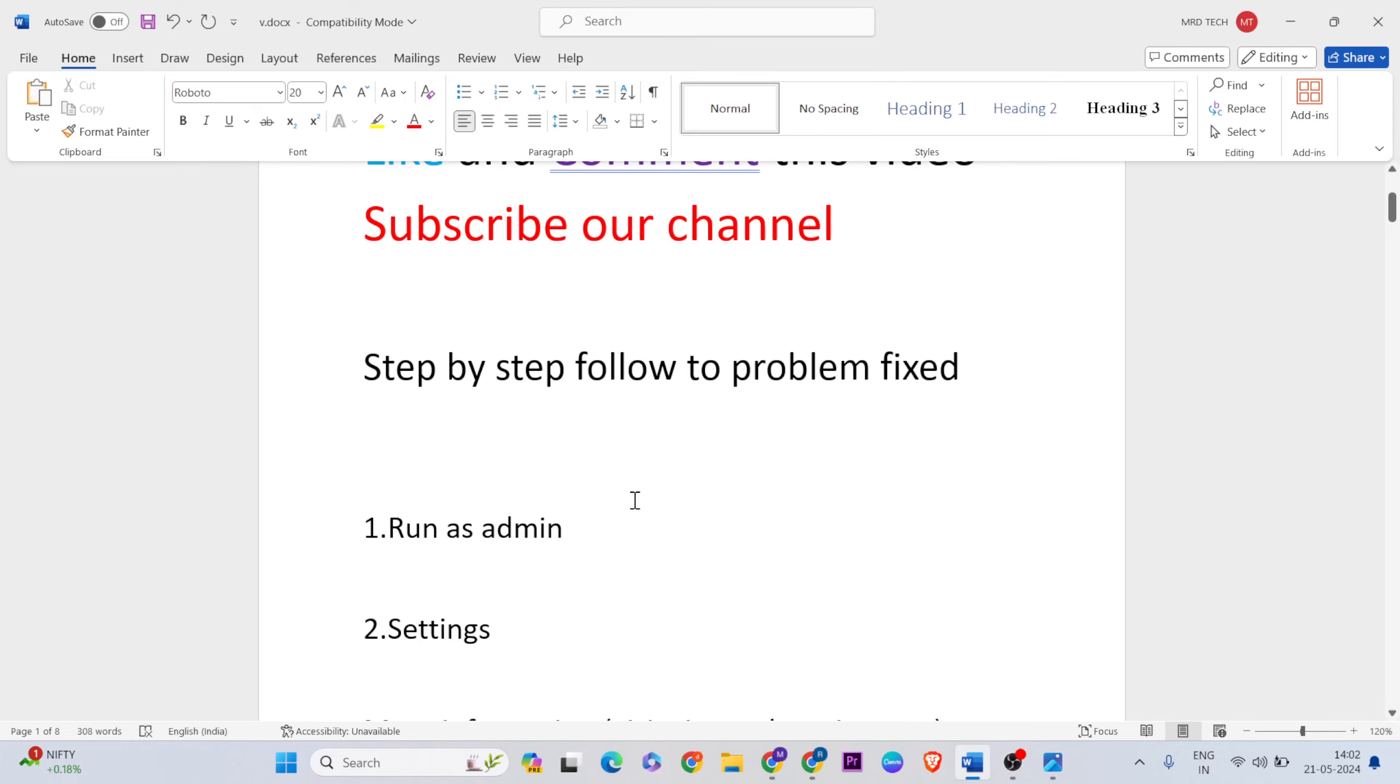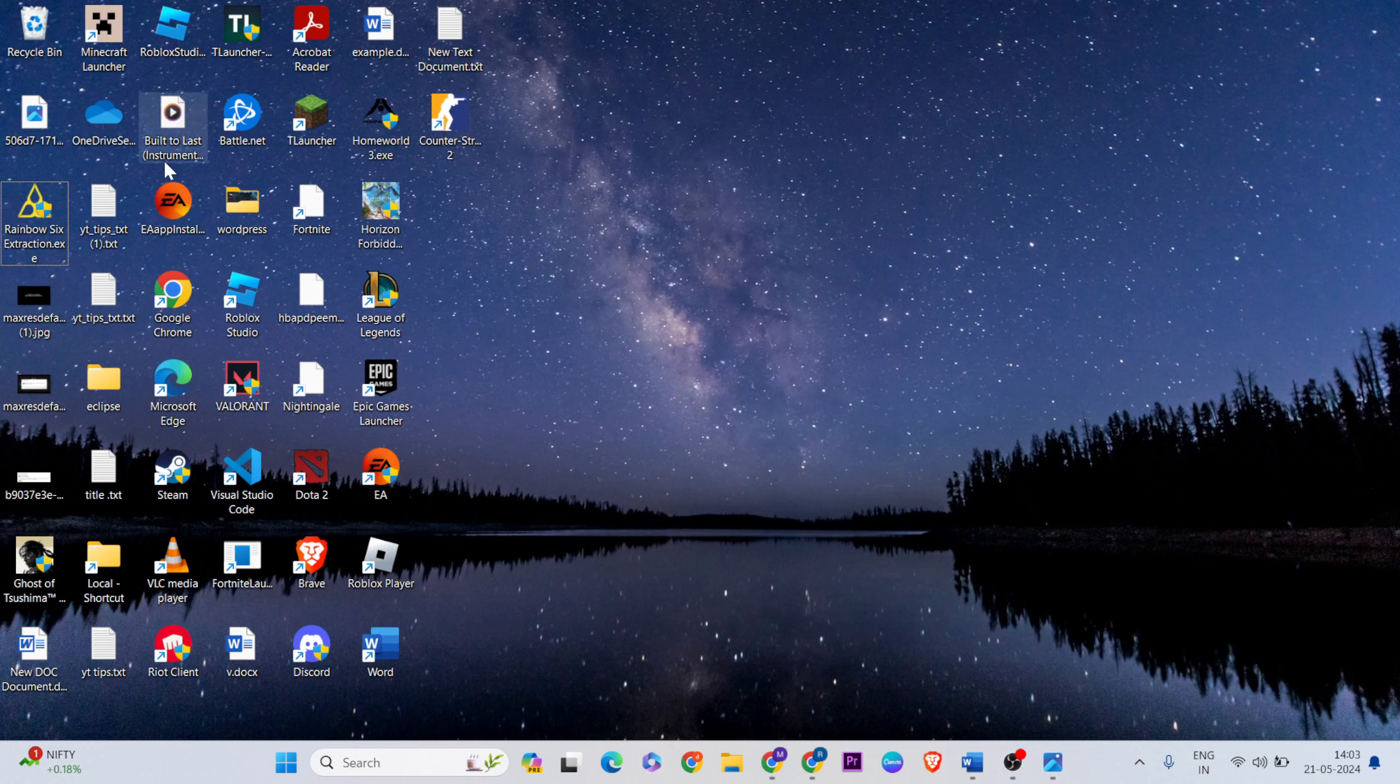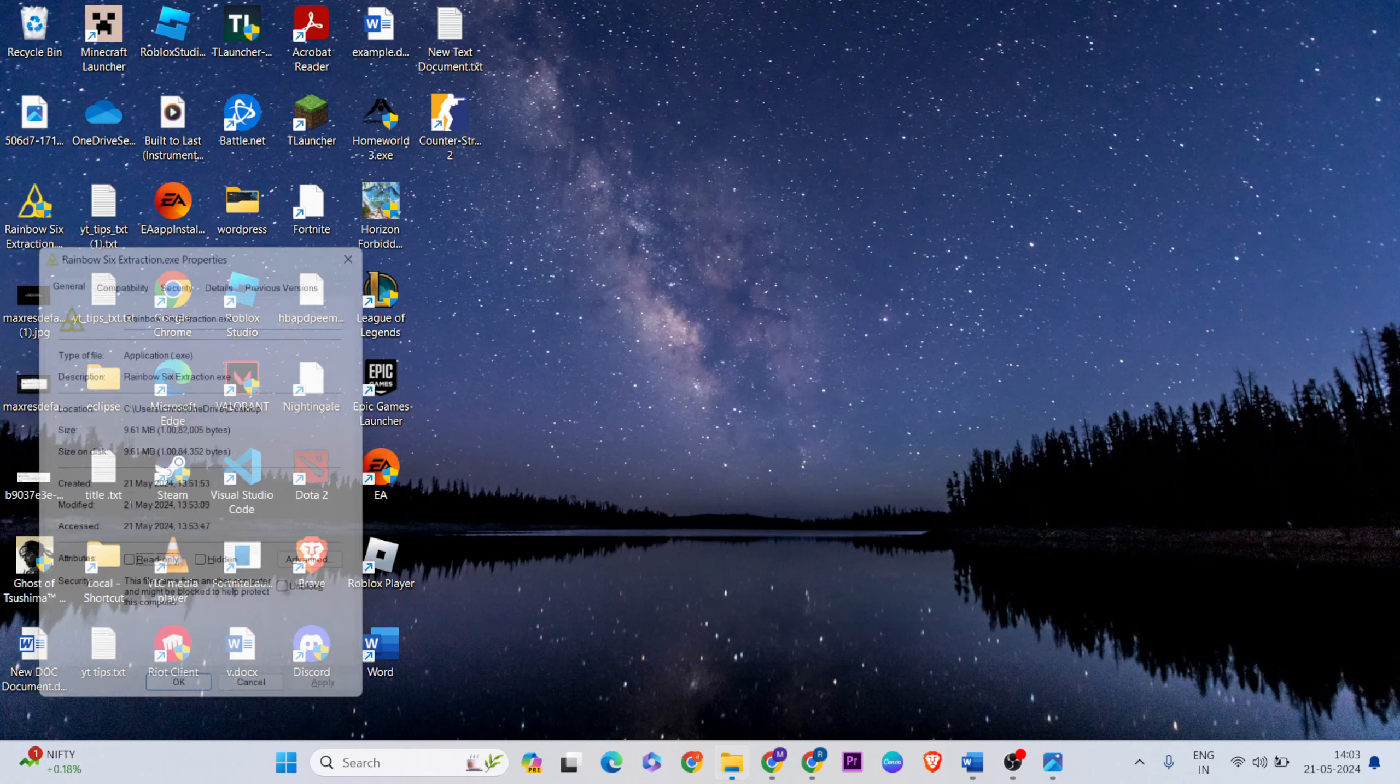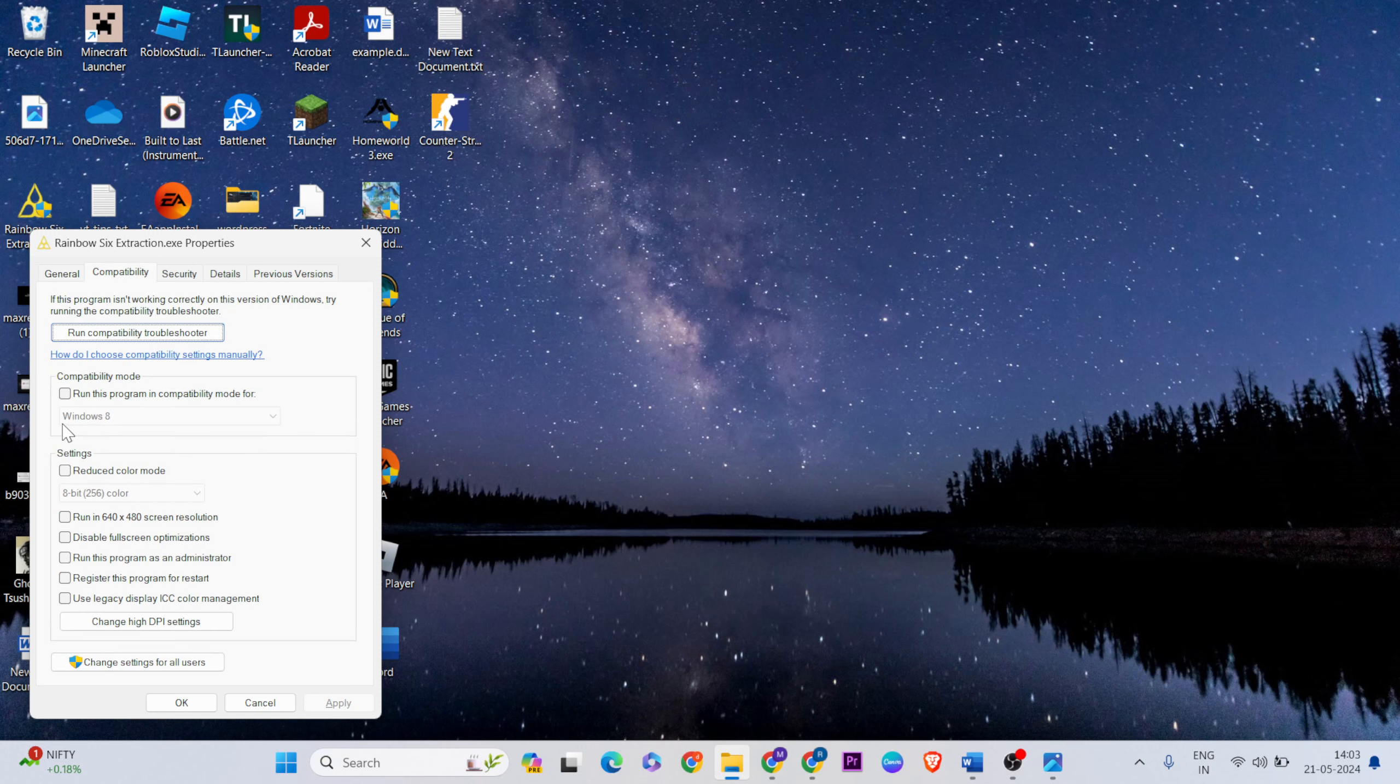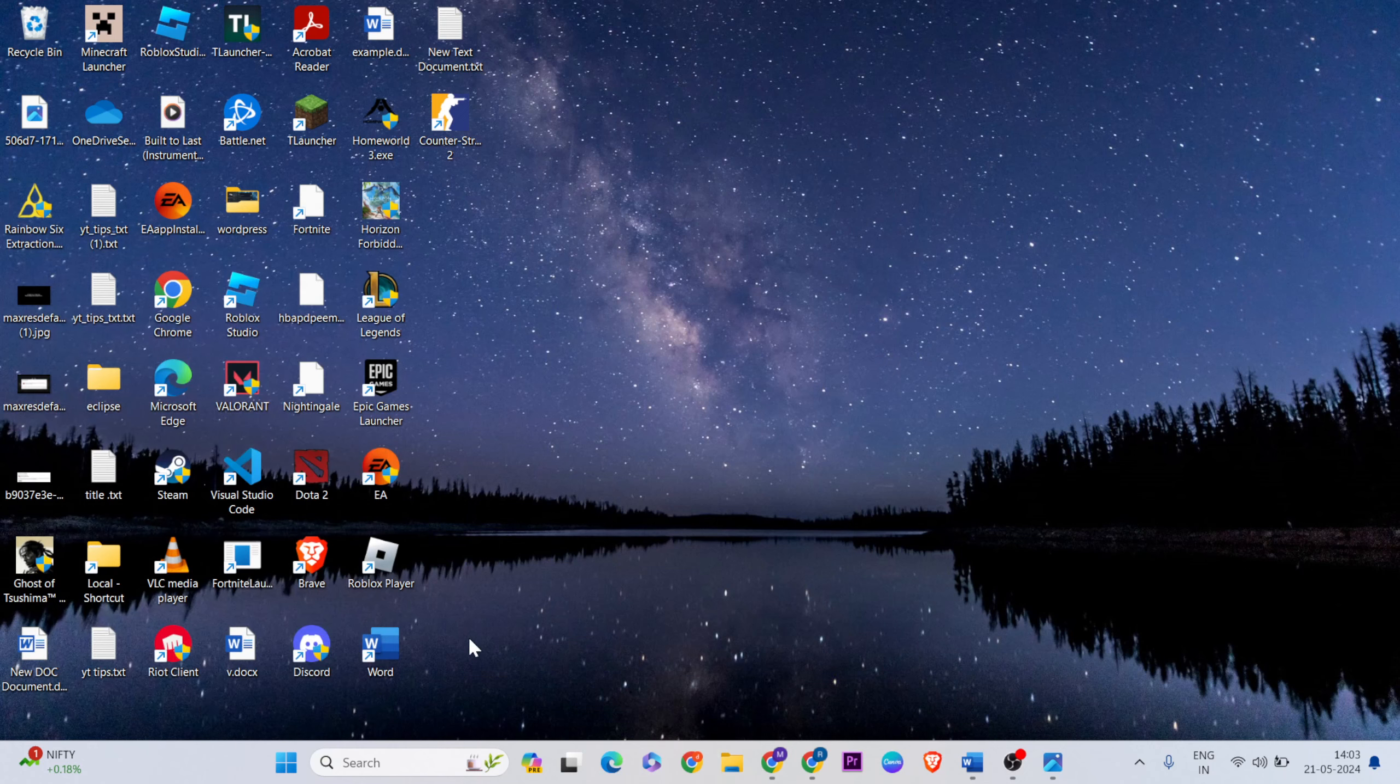For the first method, run the game as admin. Go to the desktop, find the game, then right-click and select properties. Go to compatibility mode and check 'run this program in compatibility mode'. Below, also check 'run this program as administrator'. Hit the apply and OK button, then close it.